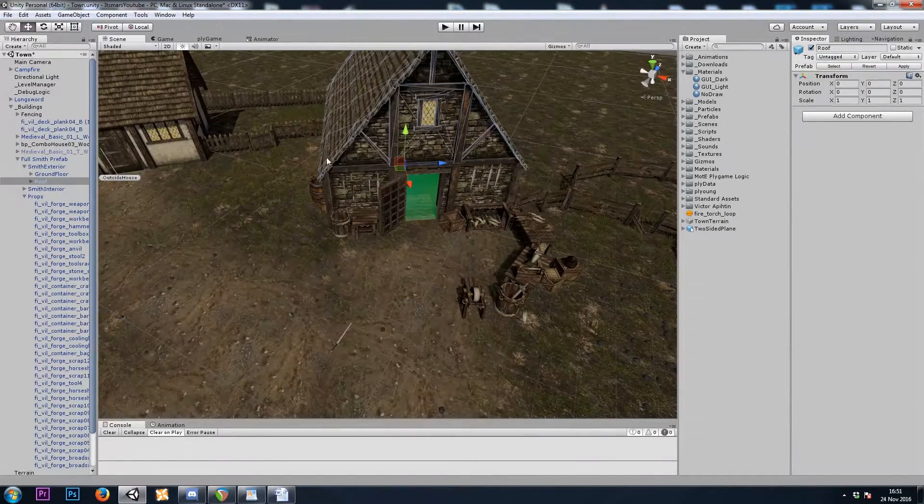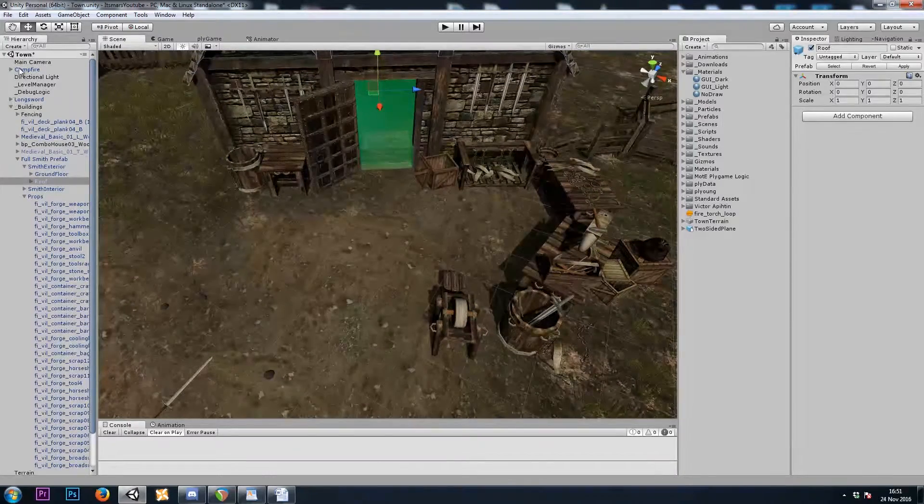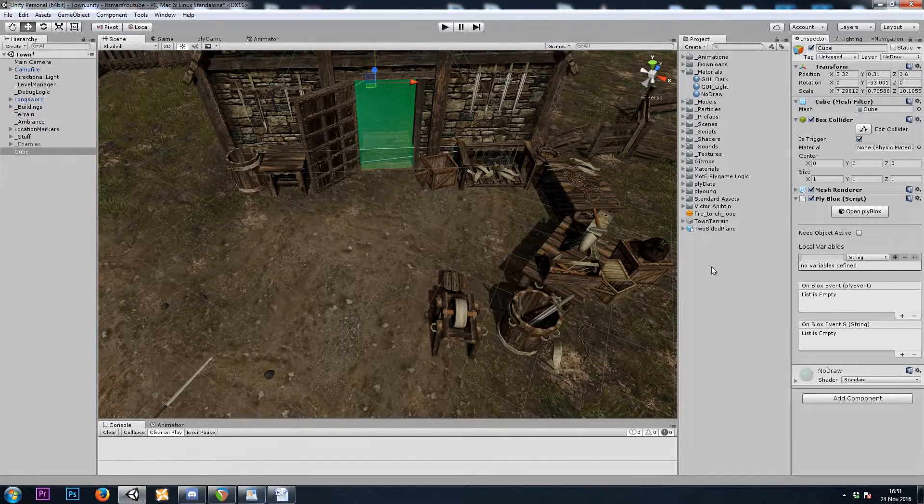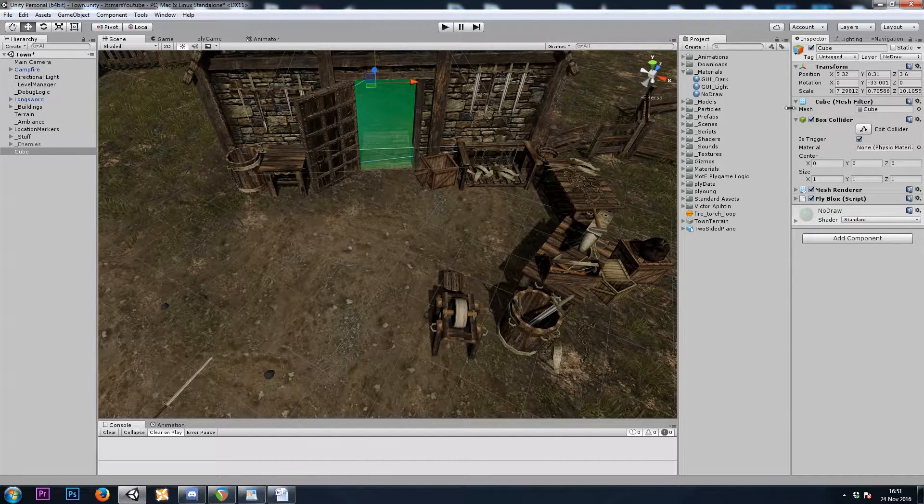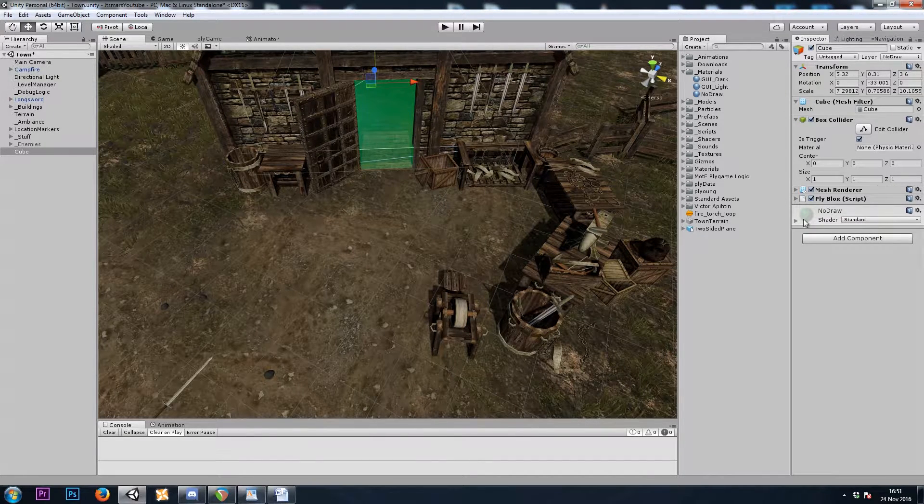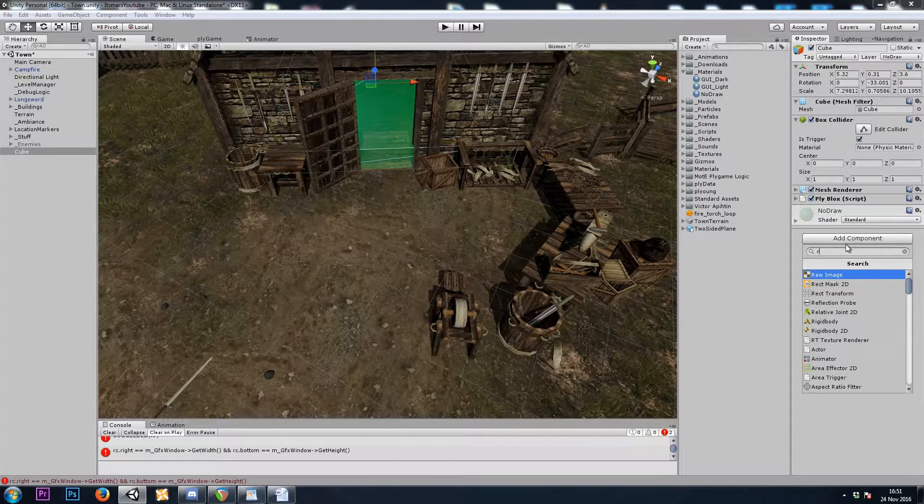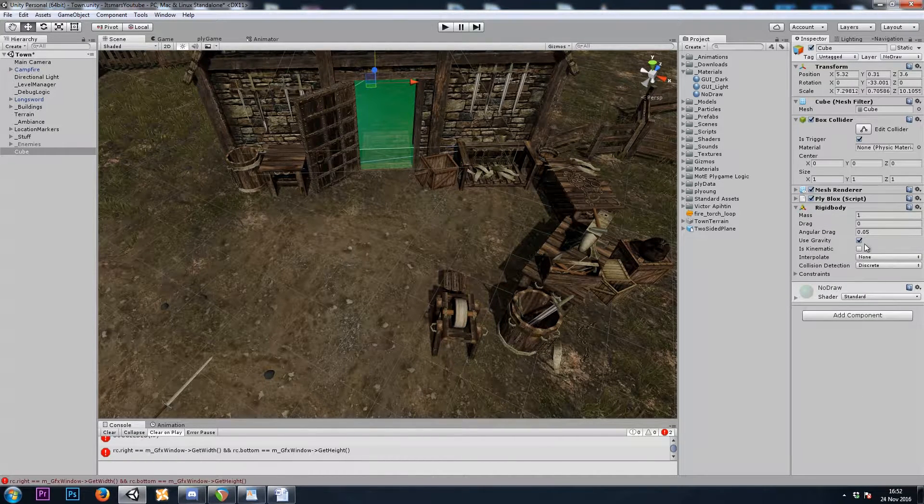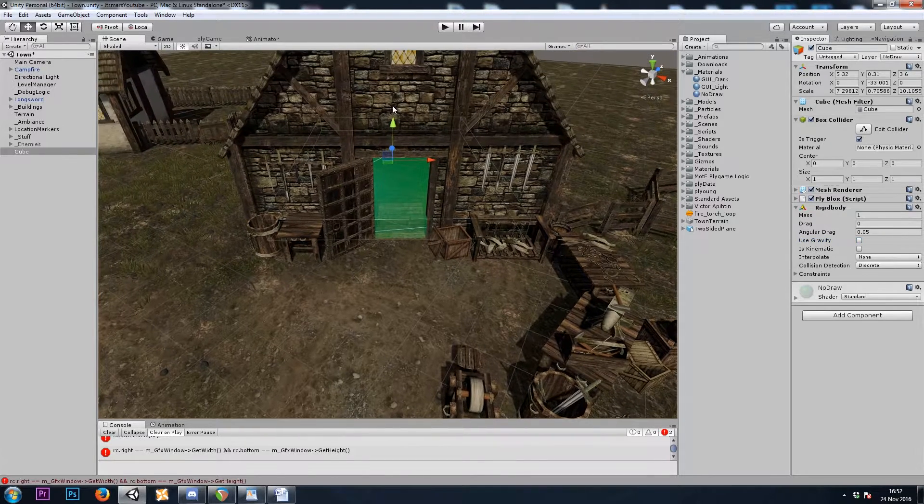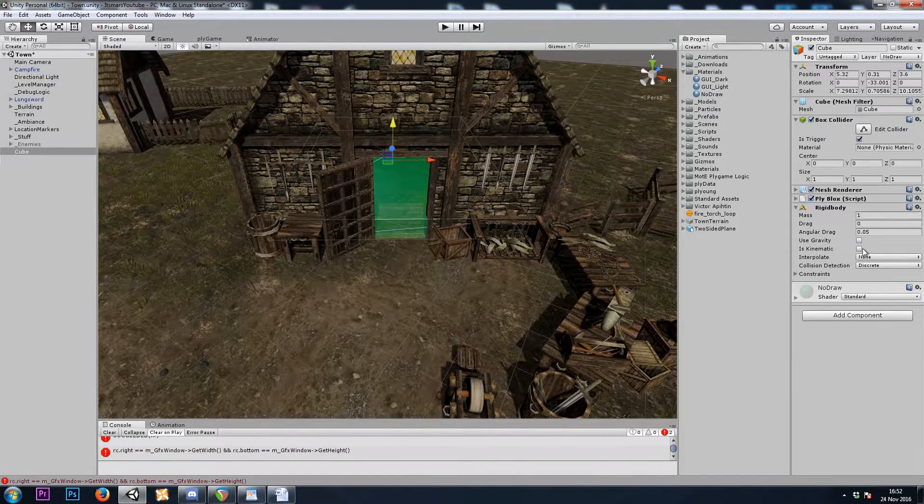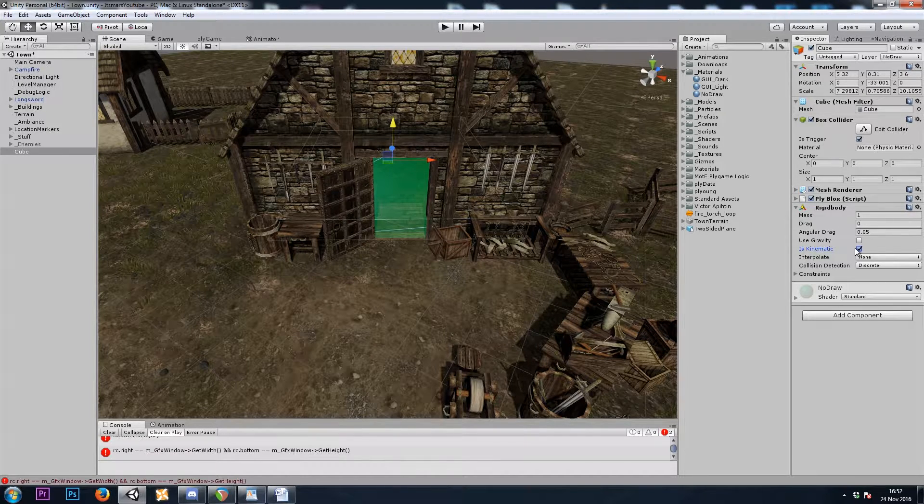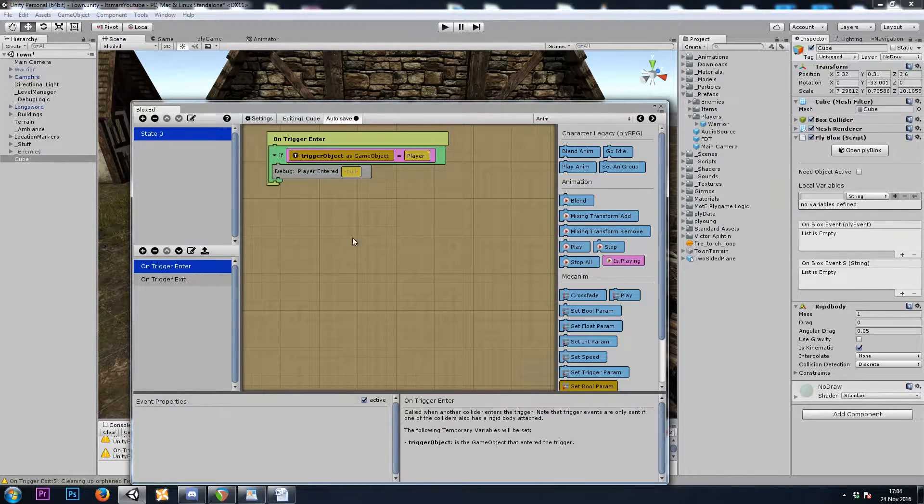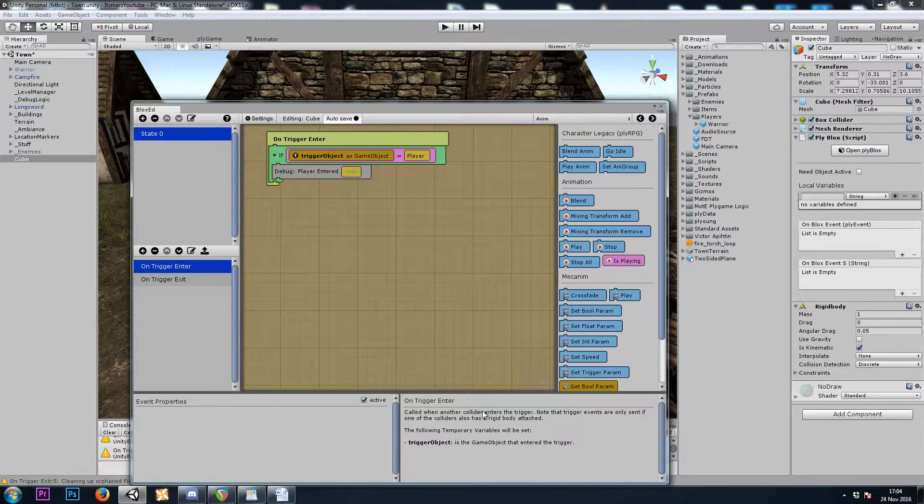Triggers need a rigid body. So let's go to our player. We can add it to either. We could add it to our player, or to this cube. I'll actually just add it to this cube. So let's add a rigid body. And we'll set it to Not Use Gravity, or it'll fall through the floor as soon as I hit play. And we'll set it to Is Kinematic, so it doesn't go anywhere. Now let's check the PlyBlocks OnTriggerEnter event for what it says.